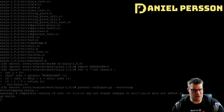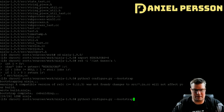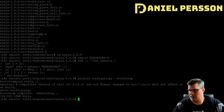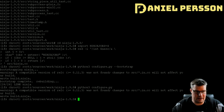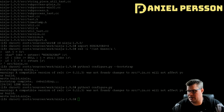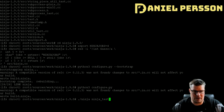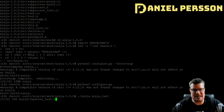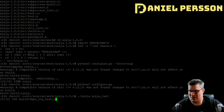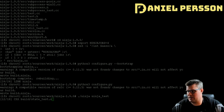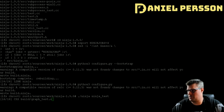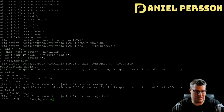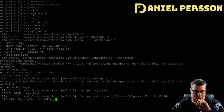Bootstrapping Ninja doesn't take much time. Once built, to run the tests we run the configure script again, then run Ninja with the ninja_test target to build the test executable. We then run that executable with a --gtest parameter to verify it built a valid program. That's an interesting little way of testing this.